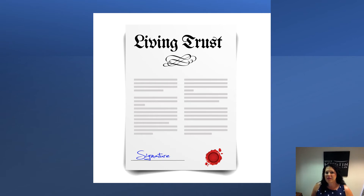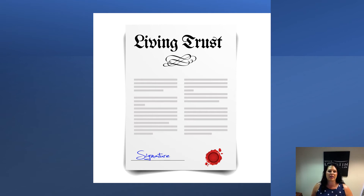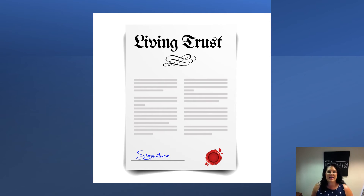A trustee who fails to fulfill the terms of the agreement can be held liable for any damages suffered by the beneficiaries and can be removed as the trustee. Living trusts can be either revocable or irrevocable, and they can be designed in limitless ways, precisely customized to achieve the unique goals and objectives of the trust maker.